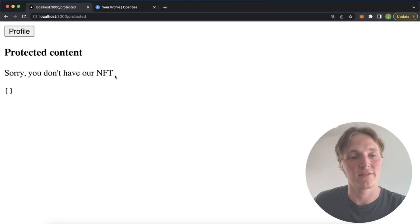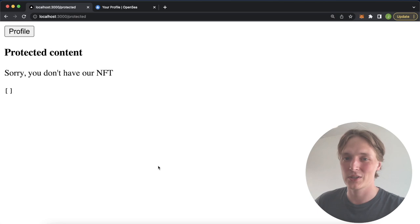We can use this address to check whether they own that Moralis blog NFT. On the members-only page, we see that you don't have our NFT and we don't generate any content for this user. How cool is that? If you're excited for this build, stay stuck in and we'll show you how easy this is with the Moralis EVM API.